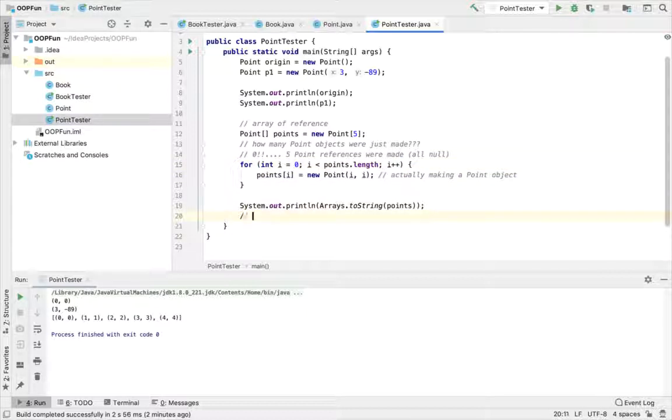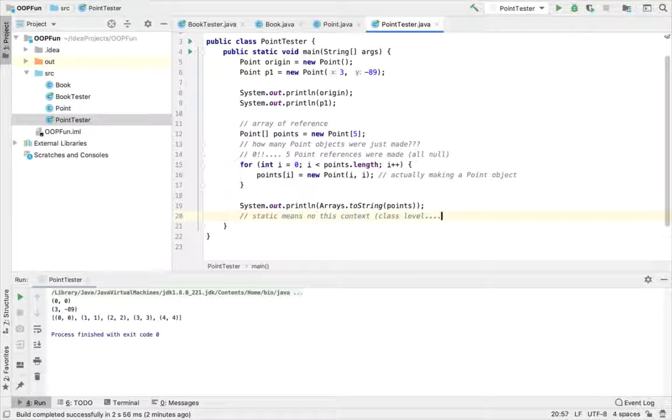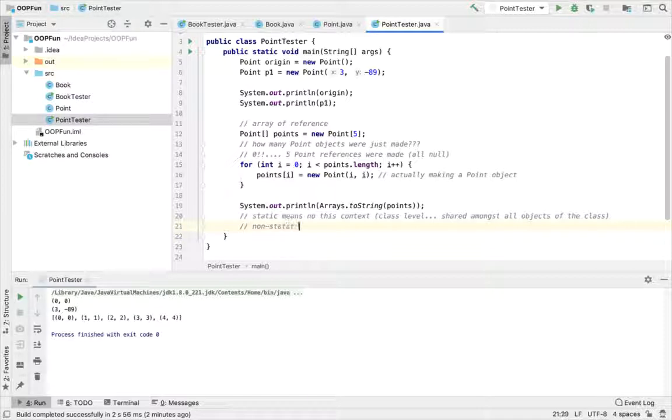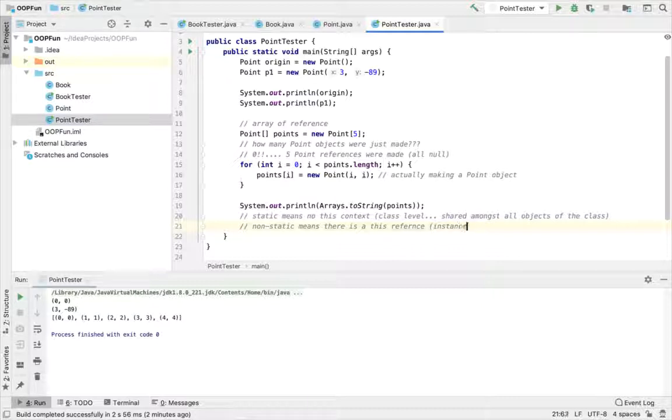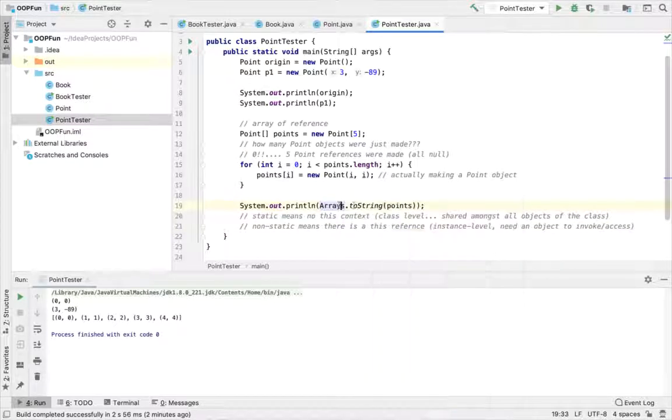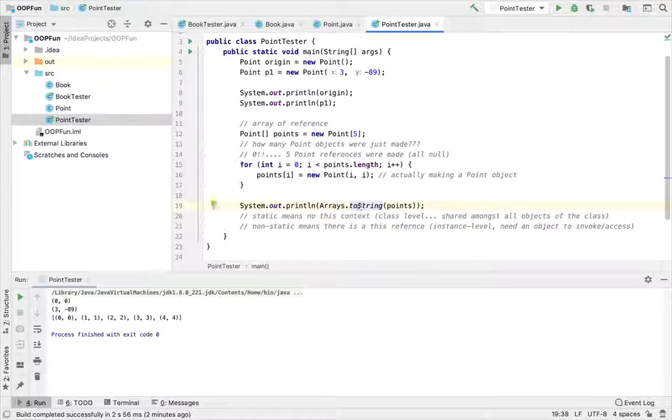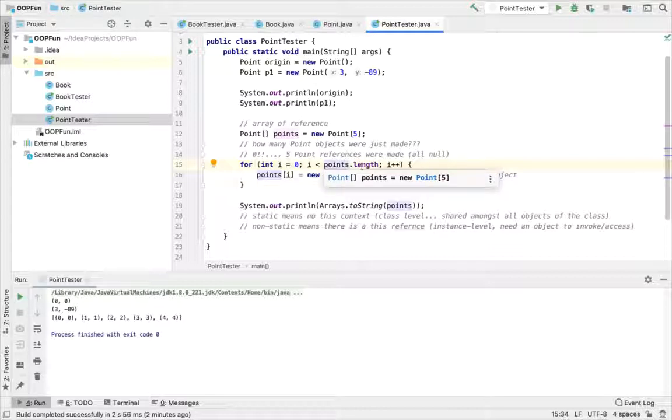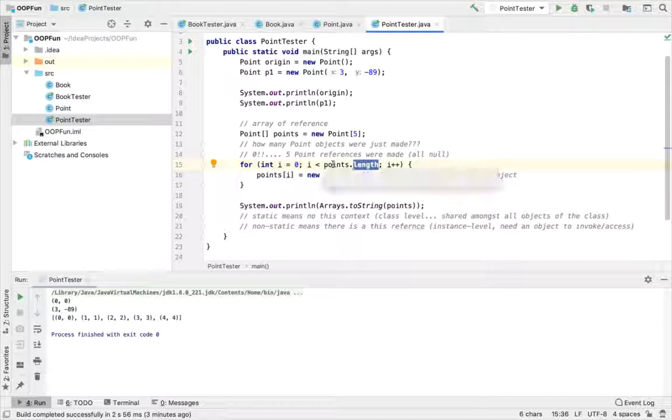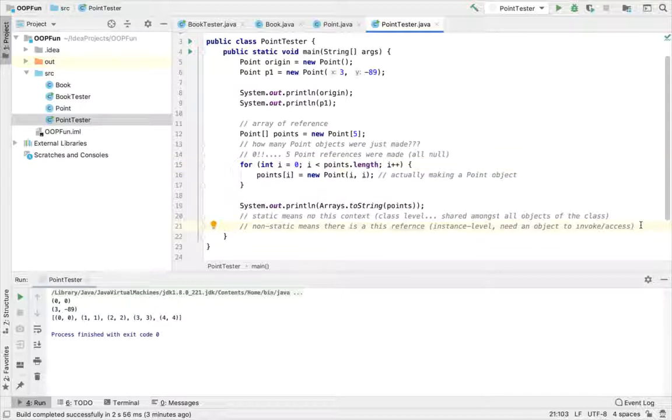Hopefully that helps clear up a little bit about static versus non-static. Just to summarize, one more time. Static means no this context because it's class level, so shared amongst all objects of the class. Non-static means there is a this reference, so this is instance level. Need an object to invoke or access. So arrays is a class, we don't have an object reference, so toString is static. Points is an object reference, so this is going to be non-static as we access a member that is specific to points object. So we're done with the first half of the task.